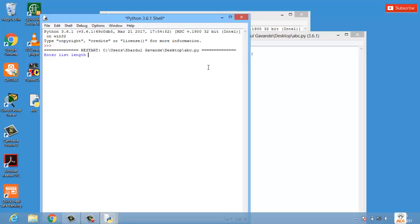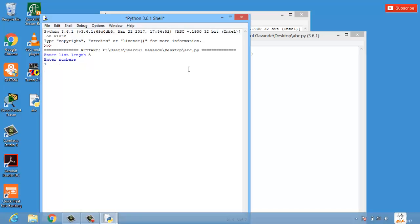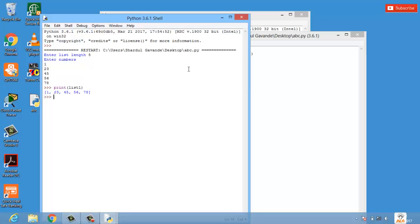It is saying enter the list length, so I'm entering my length as 5. The numbers which I want to enter in my list - I have to enter one by one. So 1, 23, 24, 56, 78. Now I'm printing my list. The name of the list was list1 and here I get my list with user input. The numbers which I have entered are in my newly created list.